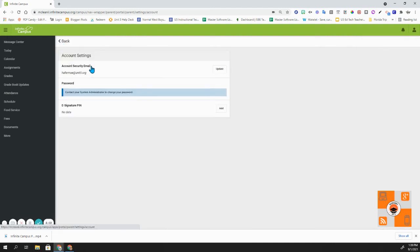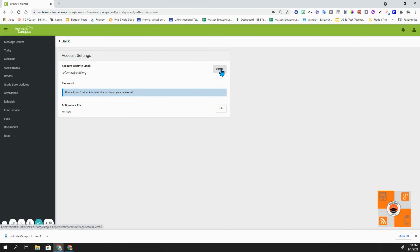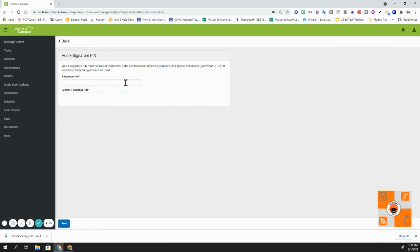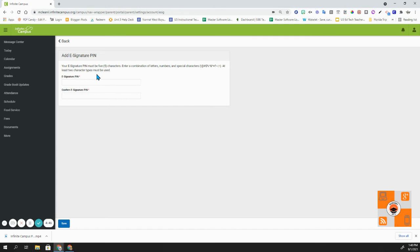Next up, we have account settings. In this section, you can update your account security email by clicking update. There is a password section, but in order for you to change this password, you will need to contact the unit office. You can also add an e-signature pin by clicking on add. Now it gives you some minimum requirements for what your pin must be for e-signatures. You can fill this section out if you want. Whenever the time comes that you might need to do some type of signature that is an e-signature, you can confirm it by making sure that this is filled out and ready to go.